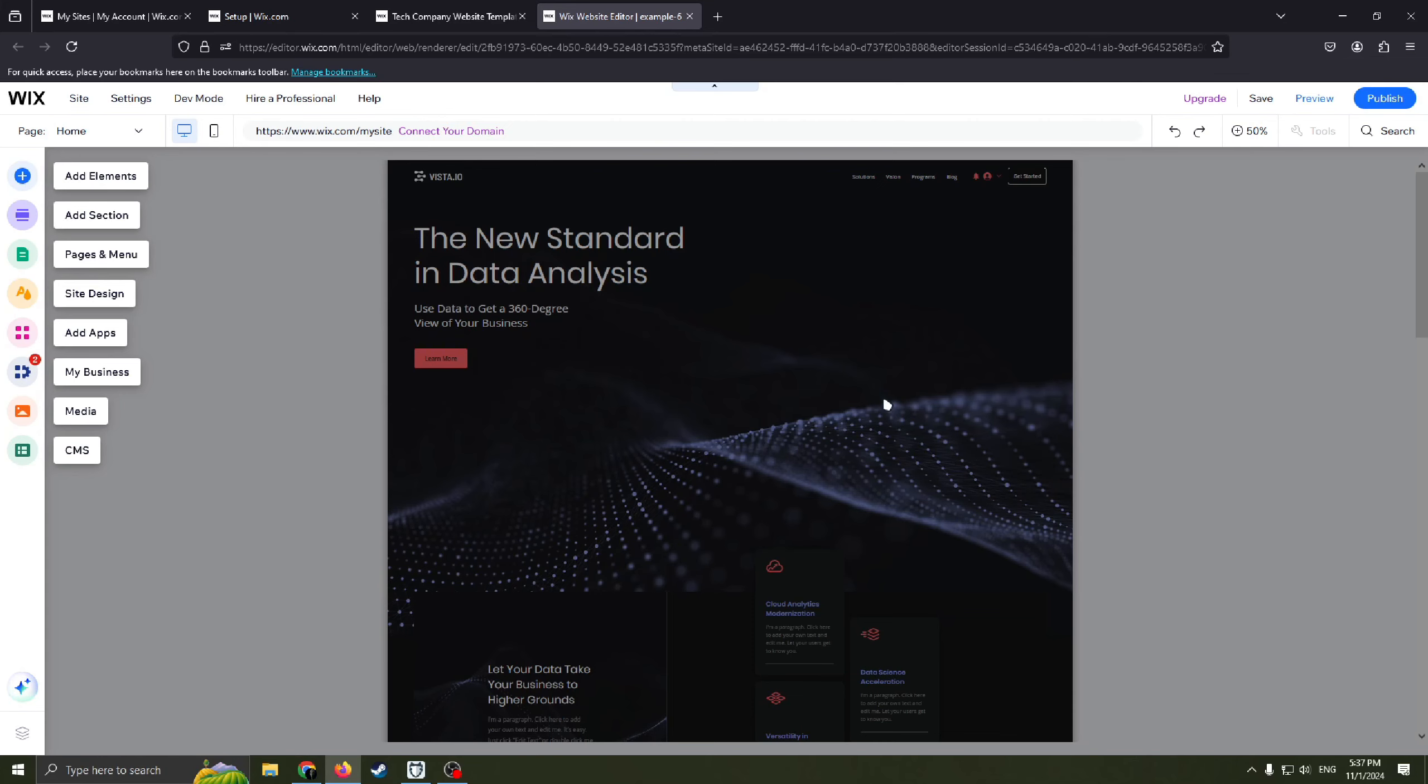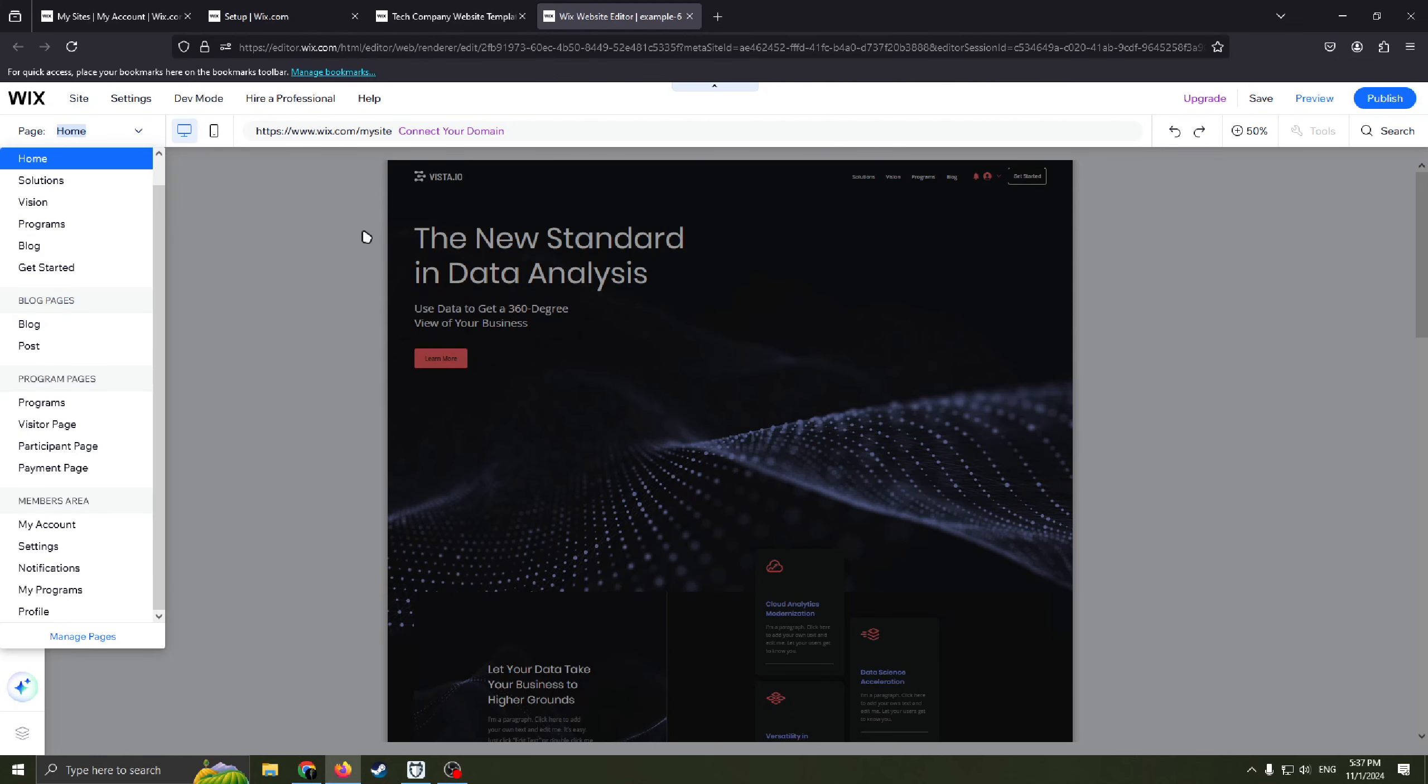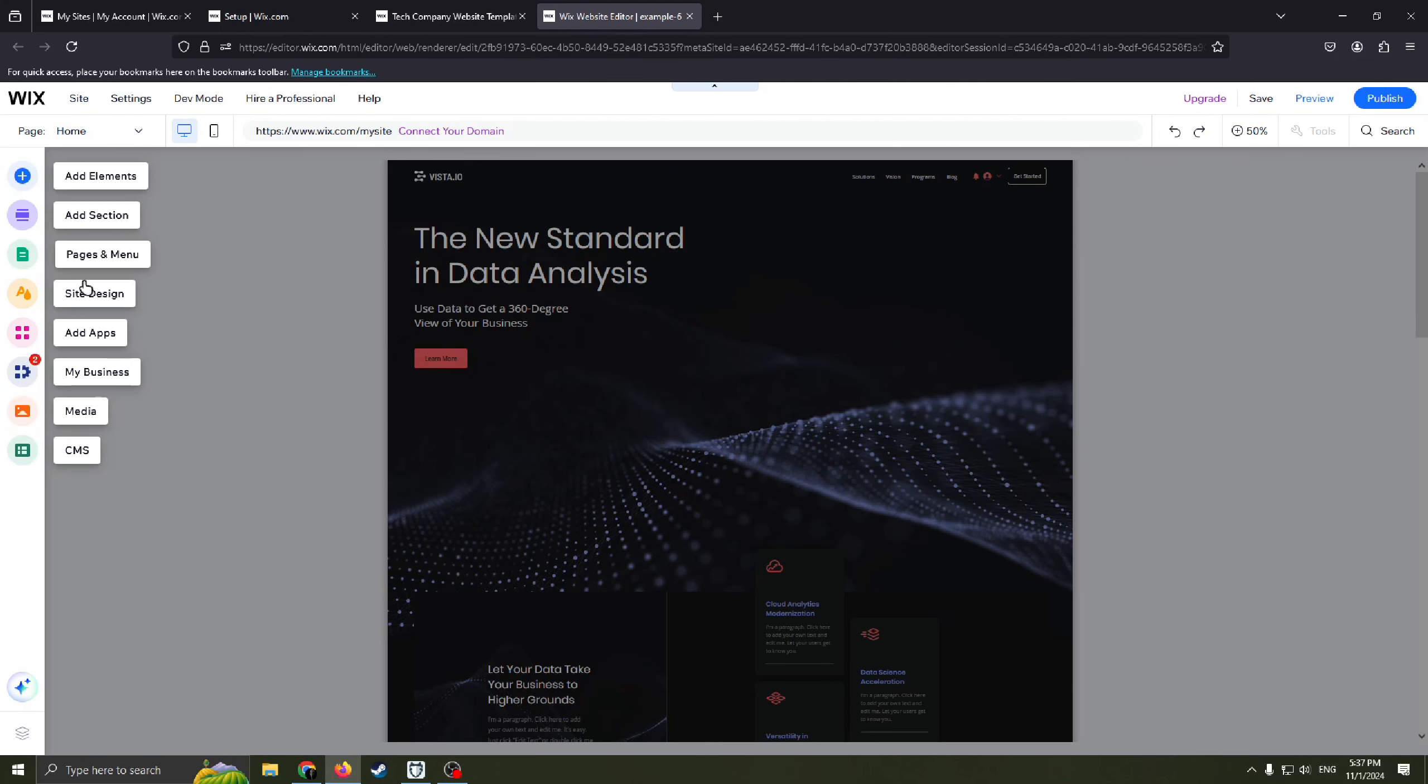And so everything is ready. Now we can move on the most interesting part. You can edit almost everything here. Here we can select which page we are on our website. Also on the left we have functions such as add elements, add section, pages and menus, site design, add apps, my business, media, CMS.